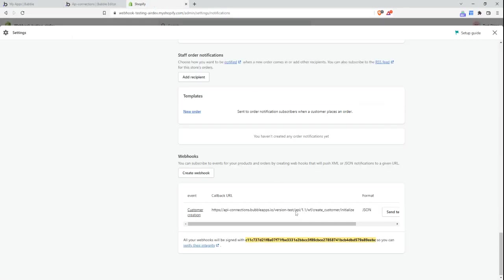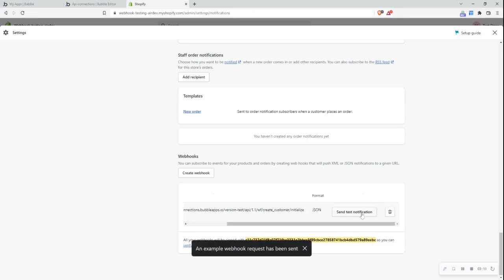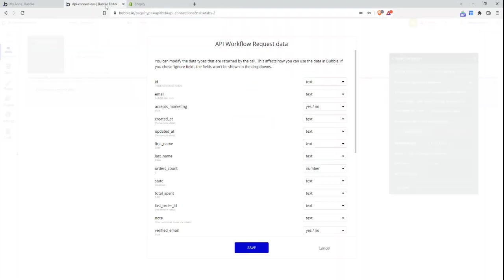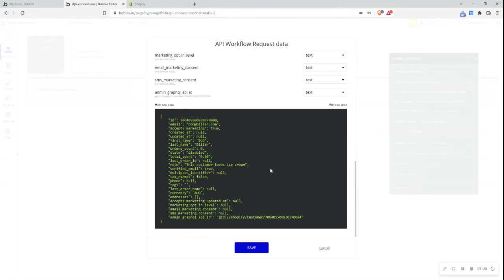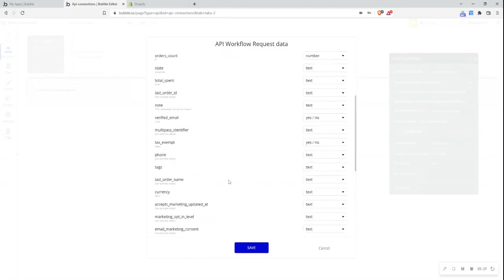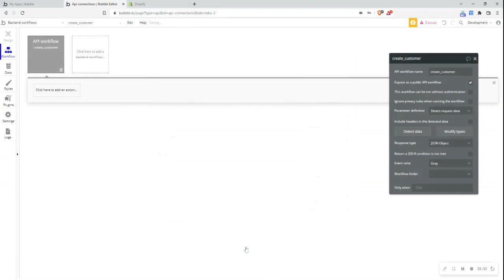So if I jump back to this tab and I click send test notification, it'll send an example webhook request. Bubble has now received this information. And if I scroll down, I can show the raw data. And what you can see here is the information that Shopify has sent. So this is an example new customer that's been created. Bubble has seen all these key value pairs and has successfully saved this. So I can click save.